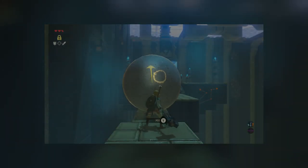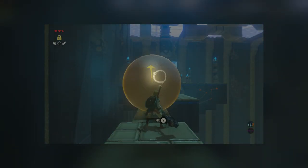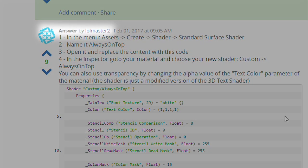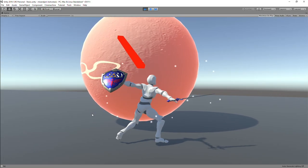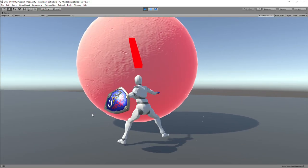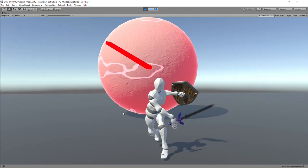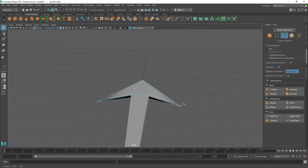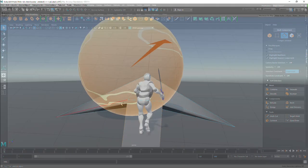In the game, the arrow renders on top of the objects, so I found a shader on Unity's answer website by this user that allows that effect to be possible. Then, I simply replaced the red cube with a simple arrow I modeled using Maya.